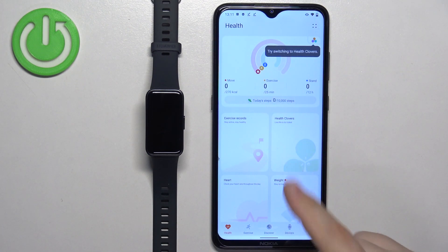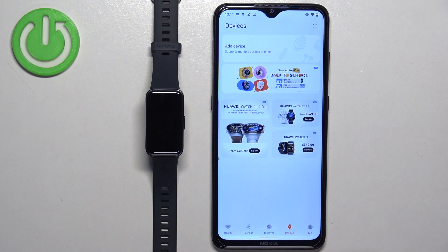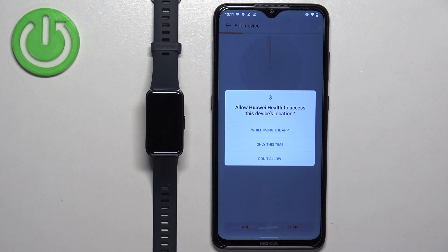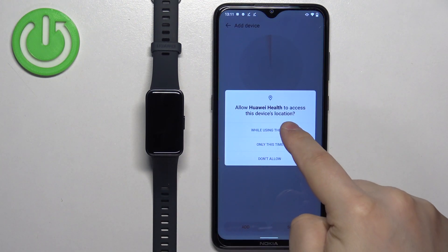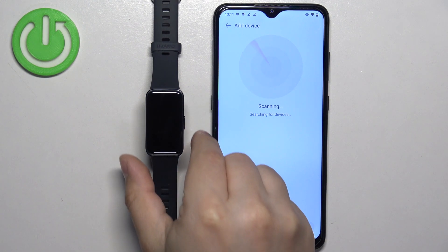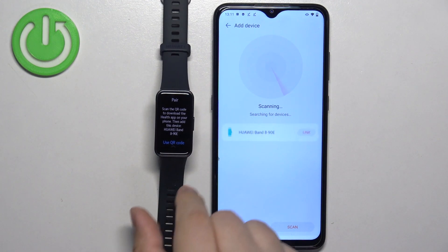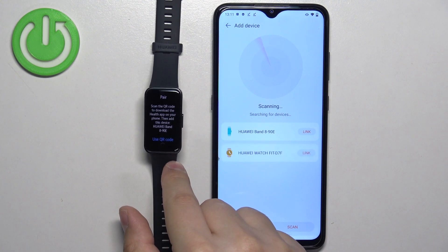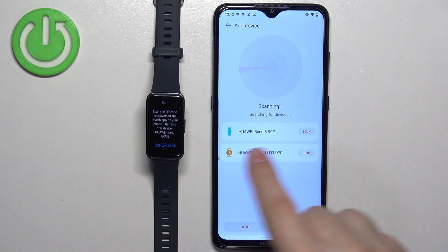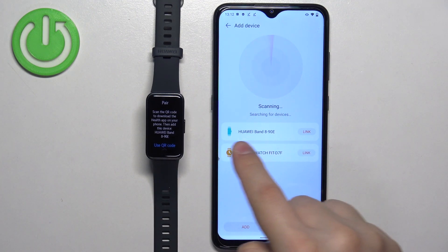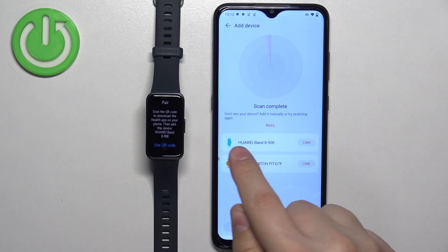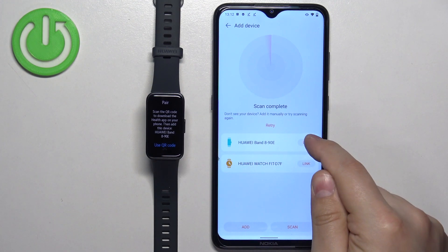Once you see the health page, tap on devices. Tap on add device. Allow the permission. Wake up the screen to wake up the device. As you can see, it detected our band right here, Huawei Band 8. Tap on the link button next to it.